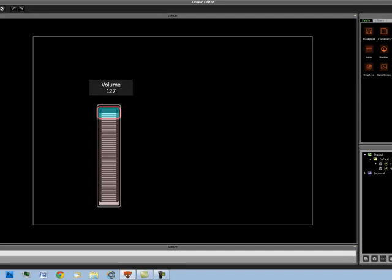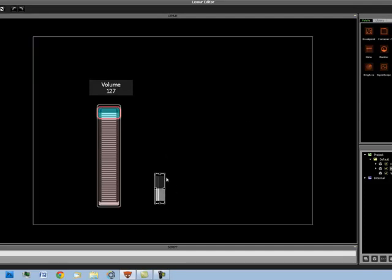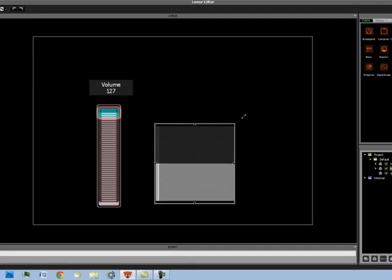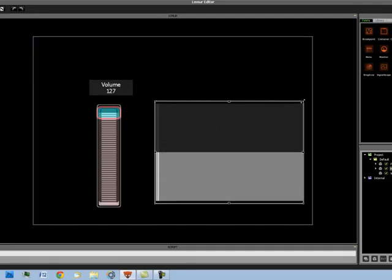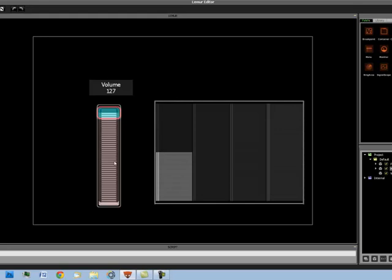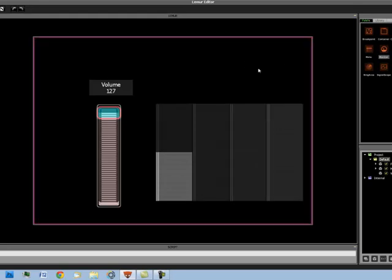When using objects such as a multi slider, which has several different sliders, and you only want the monitor object to show what is happening in the second or in the third slider, then there's a different script you can use. So let's change this to 4 sliders. And we'll create a monitor object.